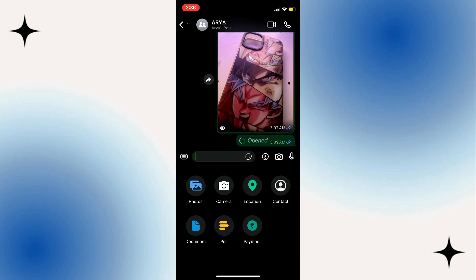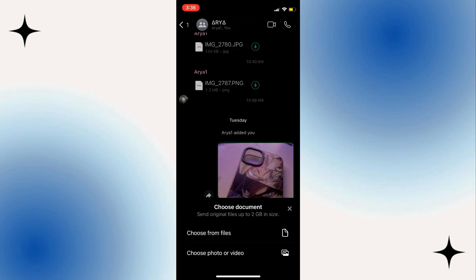After that, tap on the plus button at the bottom left. Then tap Document.